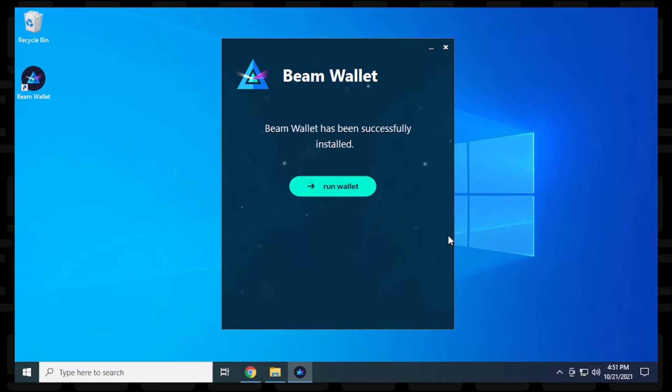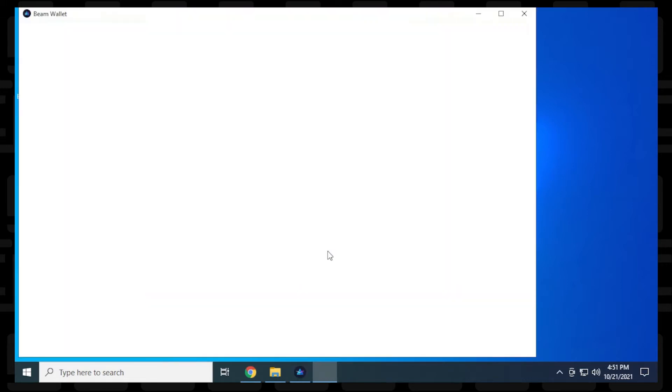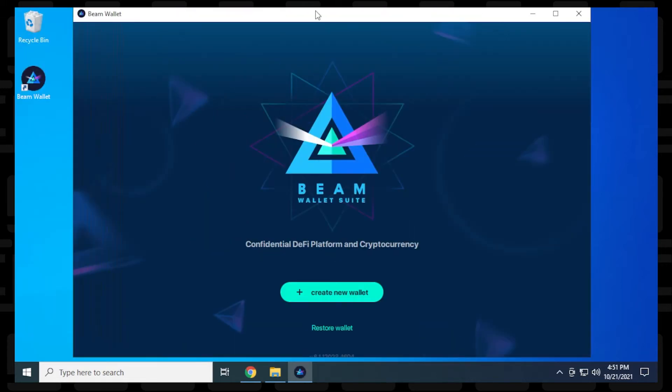It's successfully installed and now we're ready to run the wallet. So you just click on this link right here for run wallet and it'll load up. So here is the Beam Wallet loaded up right now. And what we're going to do is create a new wallet because we've never used this before.